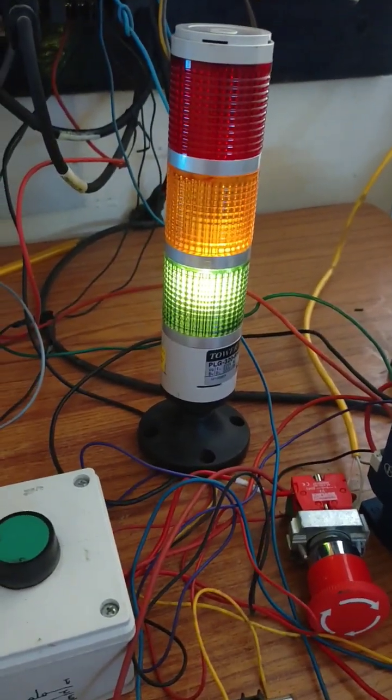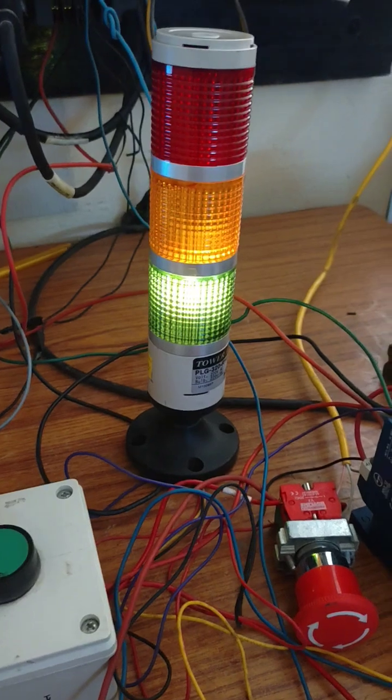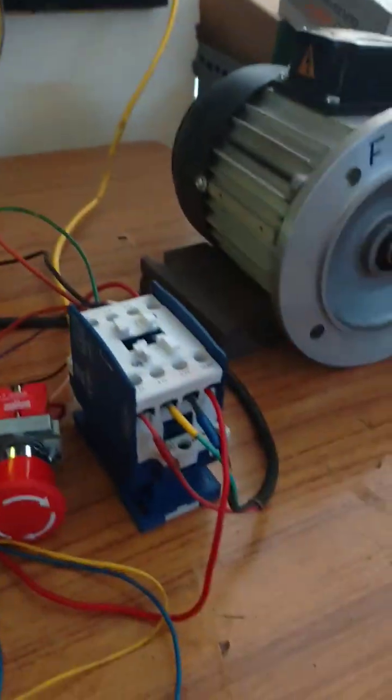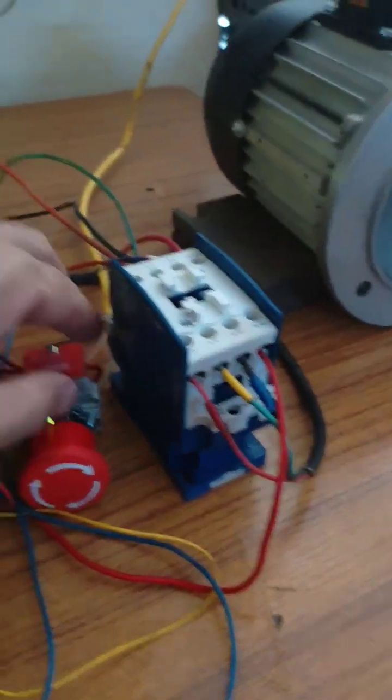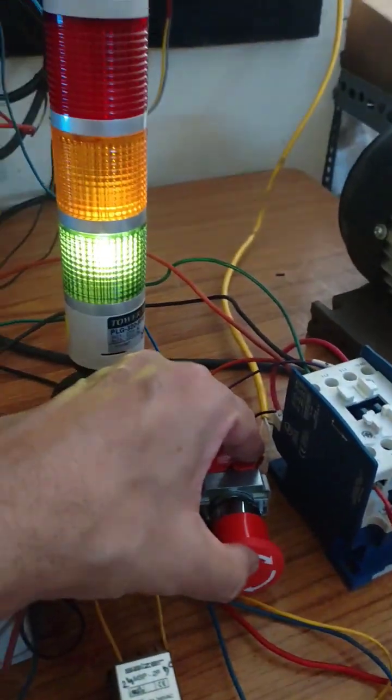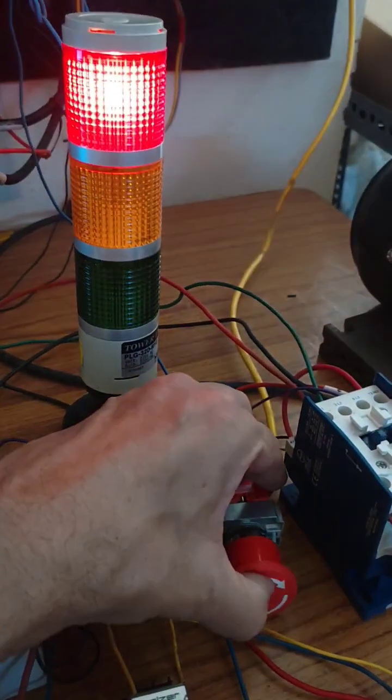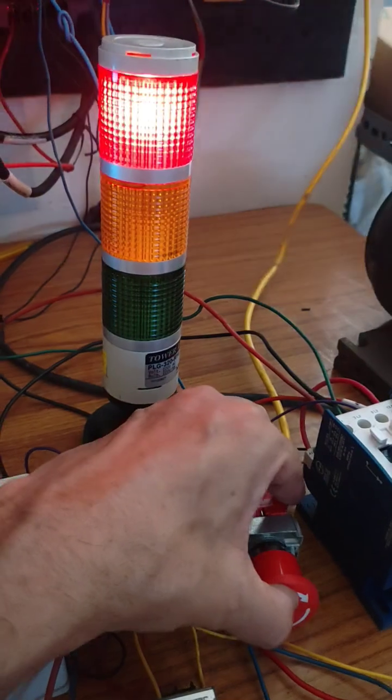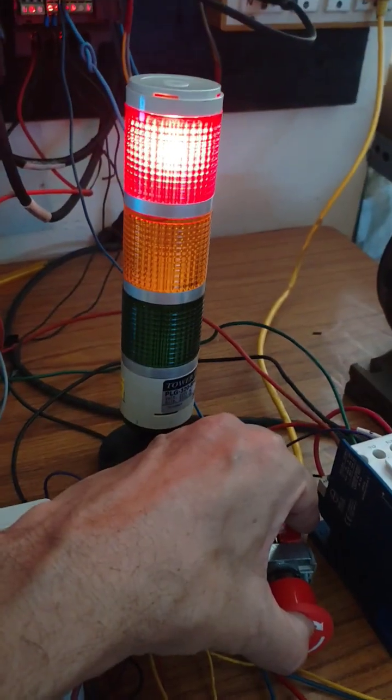Red light flickers if there is an abnormality. When someone pushes the emergency push button, this red lamp comes on.